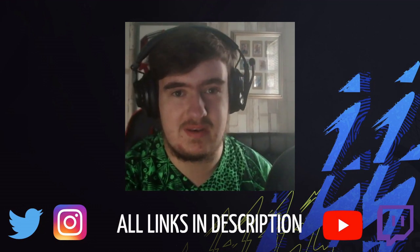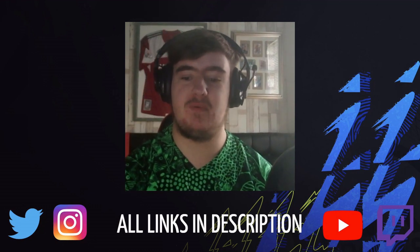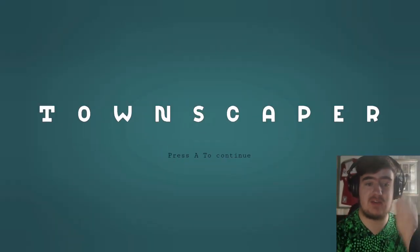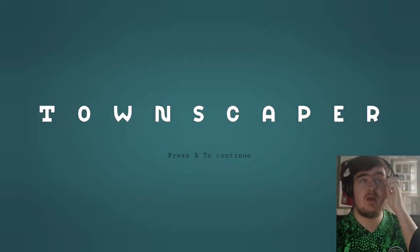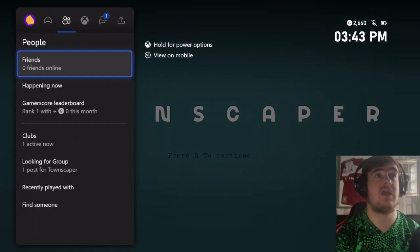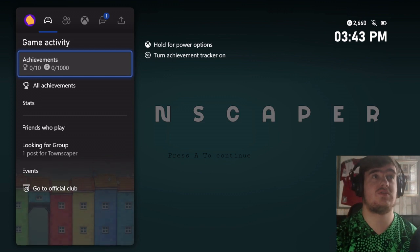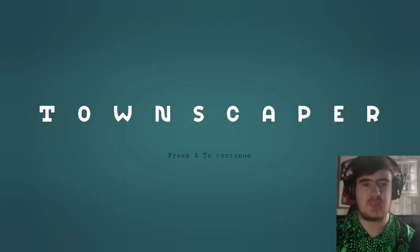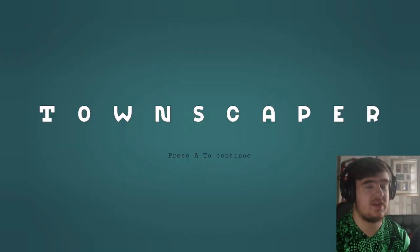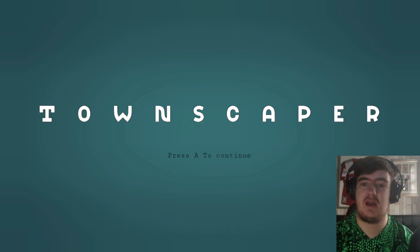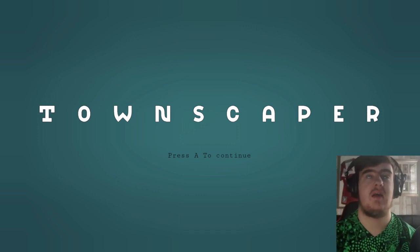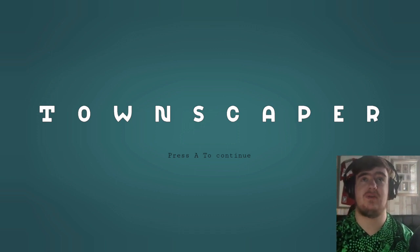Yo guys, OllieTat here, and today we are back with another episode of Achievement Unlocked. Today we are going to be playing Townscaper. I've not started this game yet, just for reference, you can see there, zero achievements. And we're just going to get straight into it.